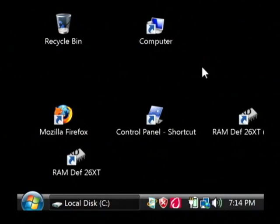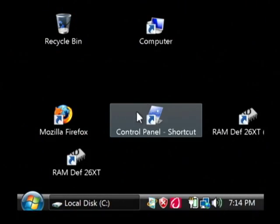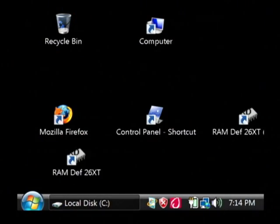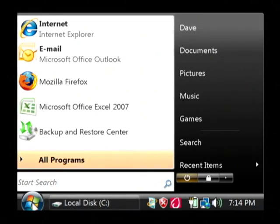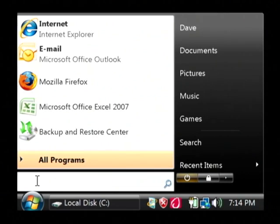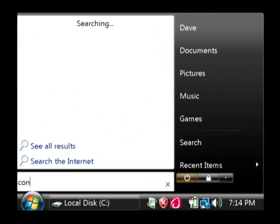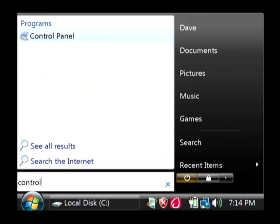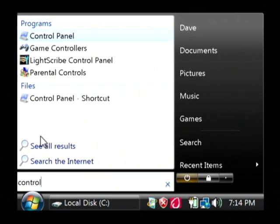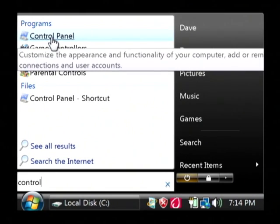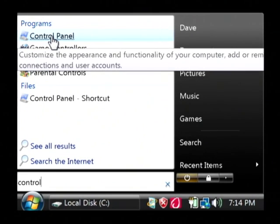Let's go to our control panel on our computer by clicking on our start menu, and we're just going to type in the search function in Vista, control, and then we'll have the control panel as one of the programs it returns.